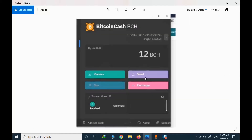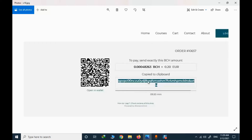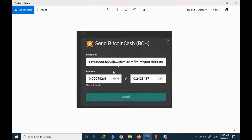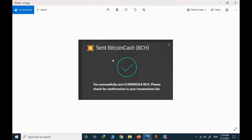I go to my wallet and click send. I copy the amount and copy the address — if you simply click in the address area, it is copied automatically. I paste the address and finalize the purchase by sending the BCH value. I click send and the Bitcoin Cash value is sent successfully.